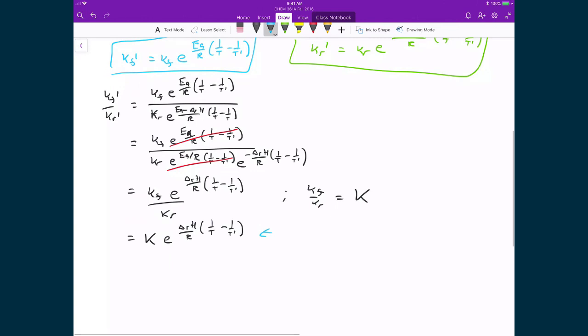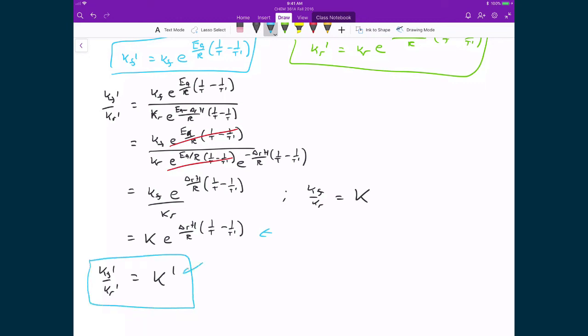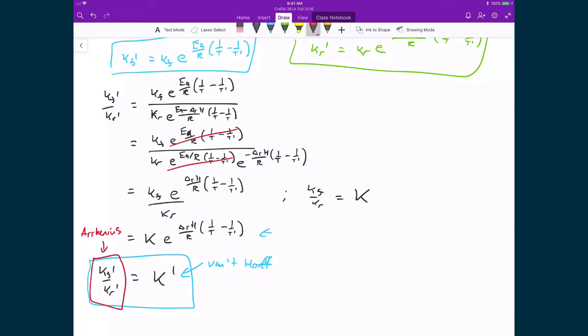So Kf prime over Kr prime is equal to the equilibrium constant at the new temperature. This verifies that the Van't Hoff equation can be used to describe changes to our equilibrium constant, and that the Arrhenius equation can describe changes to our two rate constants, and the ratio of those two rate constants still equals whatever the Van't Hoff equation describes as the change to our equilibrium constant. Ultimately, this demonstrates a fundamental link between the thermodynamics of a system as described by the equilibrium constant, and the kinetics of the system as described by the rate constants.